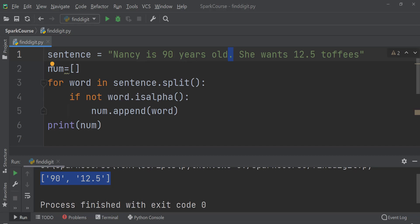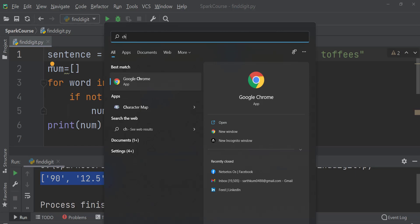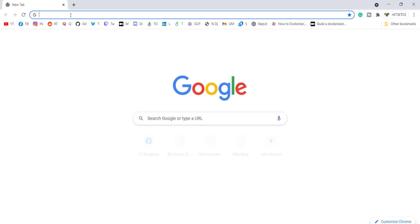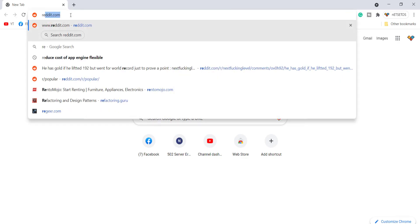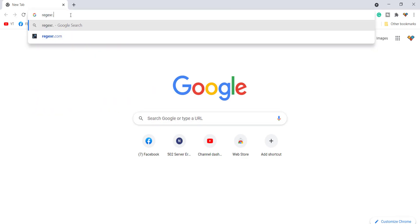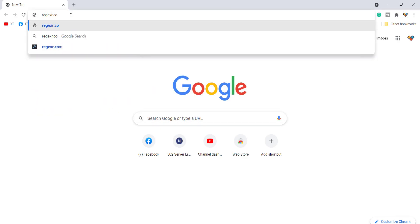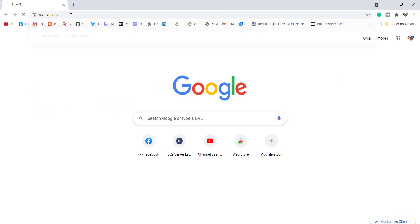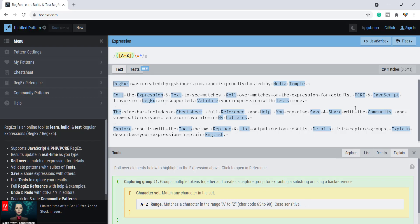So for regex I'll go to Chrome. I'll open Chrome over here. New window and here I'll write regexr.com.